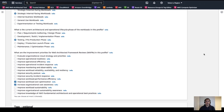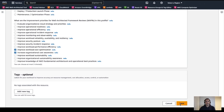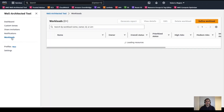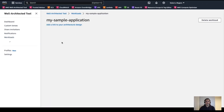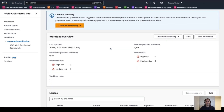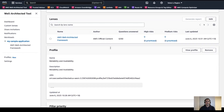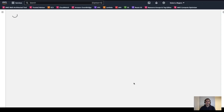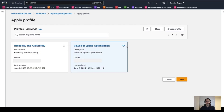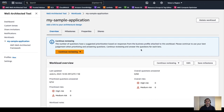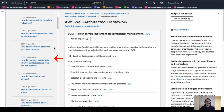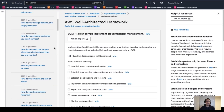Back in the Well-Architected tool console, within the Profile section, we can proceed and create a new profile — for example, 'Value for Spend Optimization.' We answer the profile question section based on the new workload context and click Save to create the new profile. With the new profile ready, we can proceed to apply it to our workload by navigating to the workload overview page, scrolling down to the Profile section, removing the previous profile, and then adding the new profile. If we continue the review, we will now see a new set of prioritized questions relevant for optimizing value for spend.